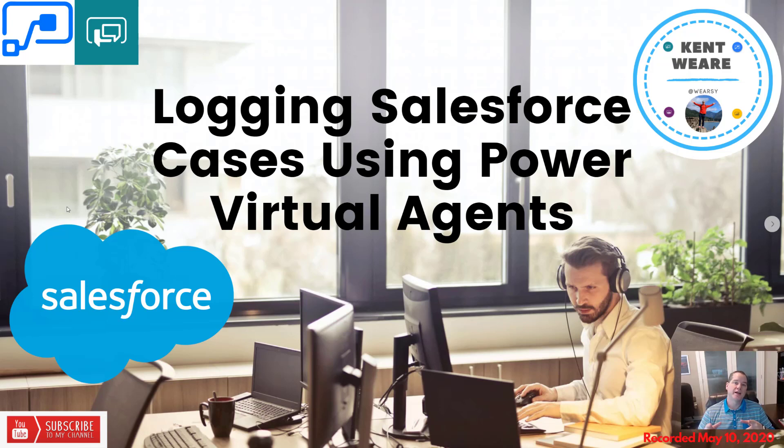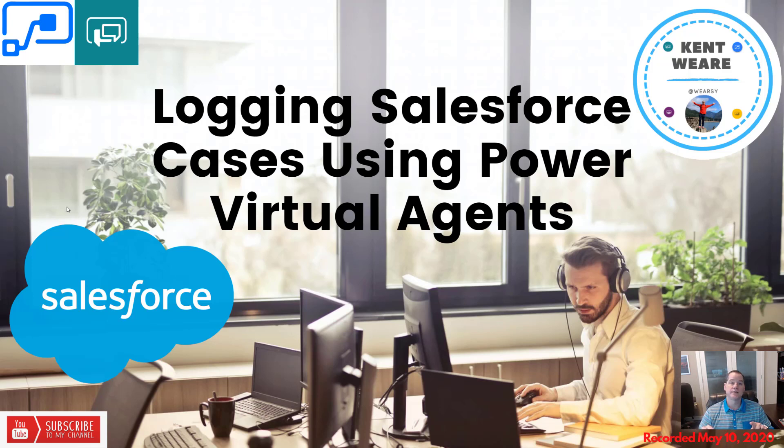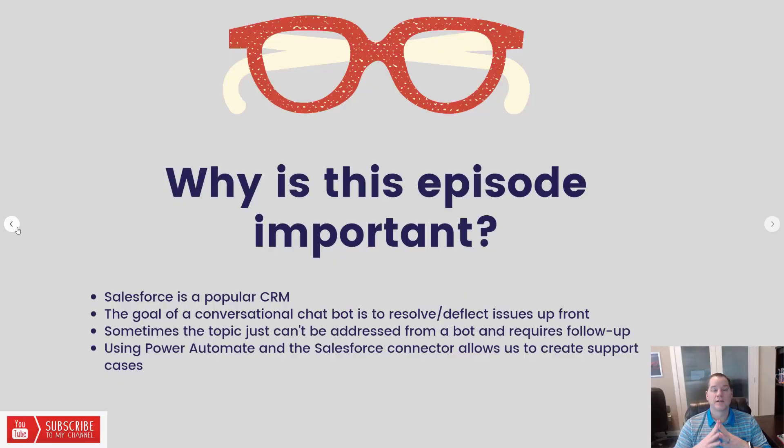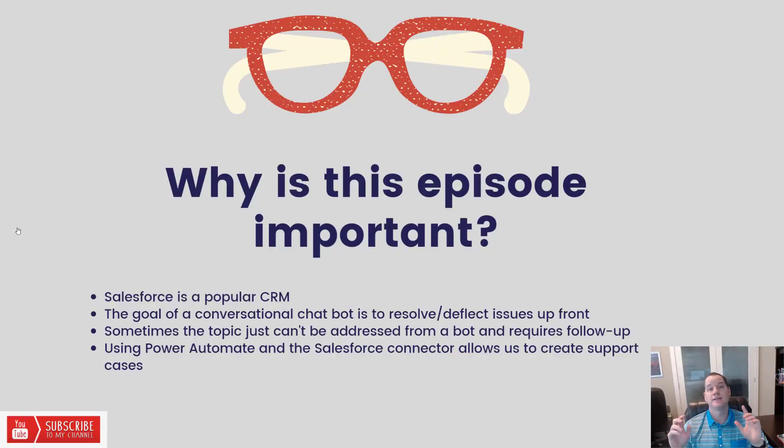Hello and welcome to the channel. Today we're going to talk about logging Salesforce cases using Power Virtual Agents and Power Automate. Let's go.